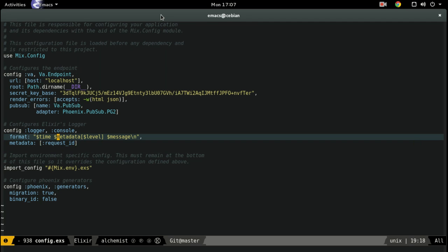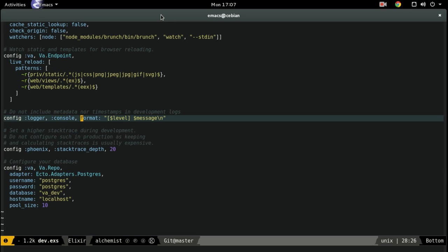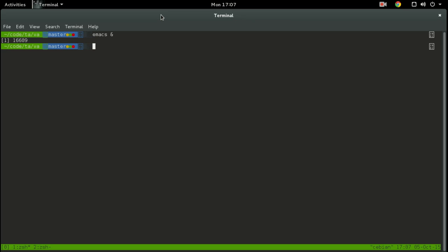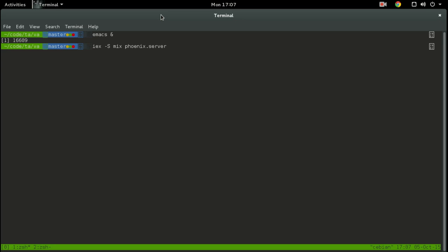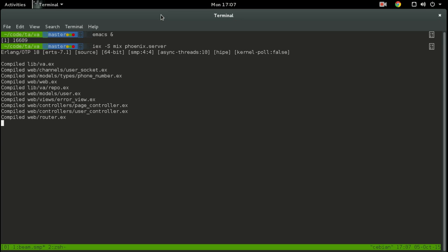So if you wanted to edit your dev format, we can definitely do that. Let's check that out — back to our dev config. Let's say we want to put in the time and the date. Let's fire up our server, and if you look right here on the log, you can see that we've got the time and the date.